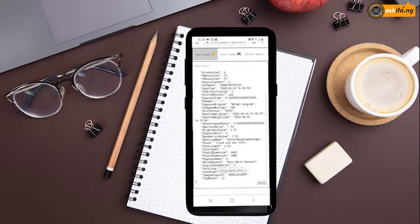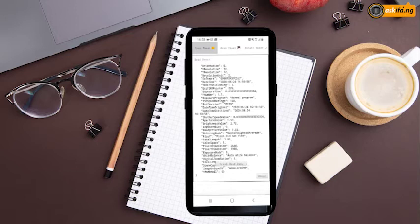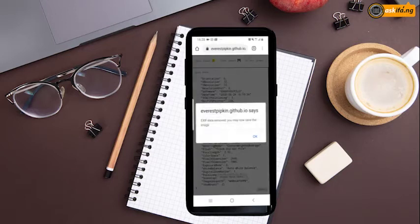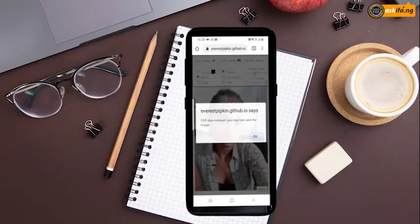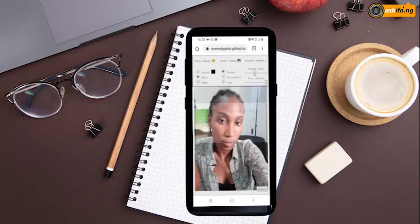This is it — 'Scrub EXIF data.' This includes the time it was taken, dates, and even location. Click Scrub. Now, the image opens and you can blur out a person's face.